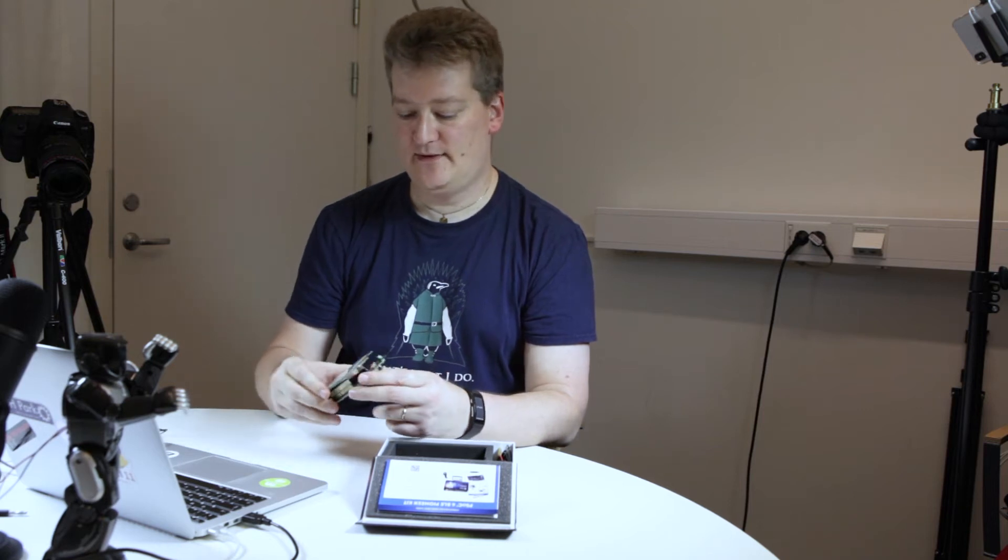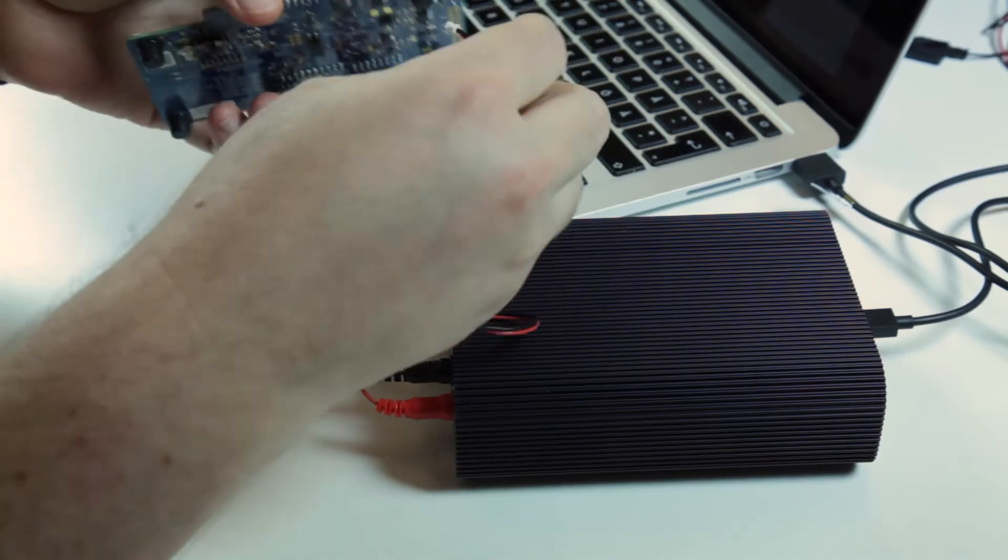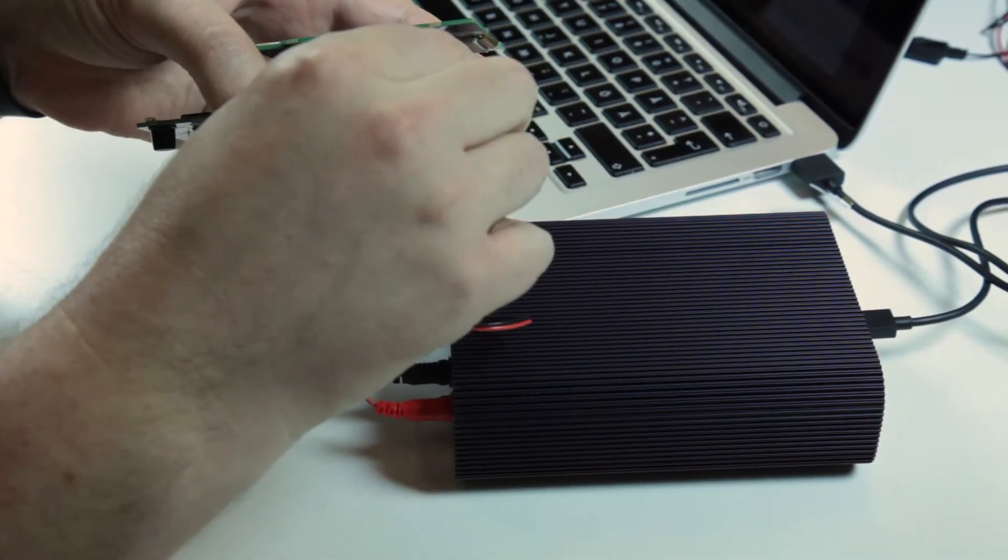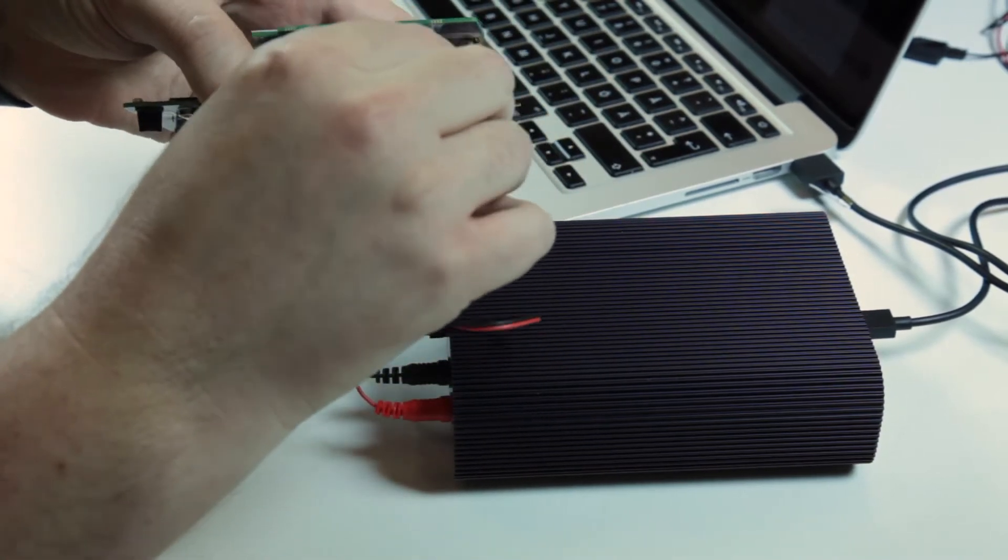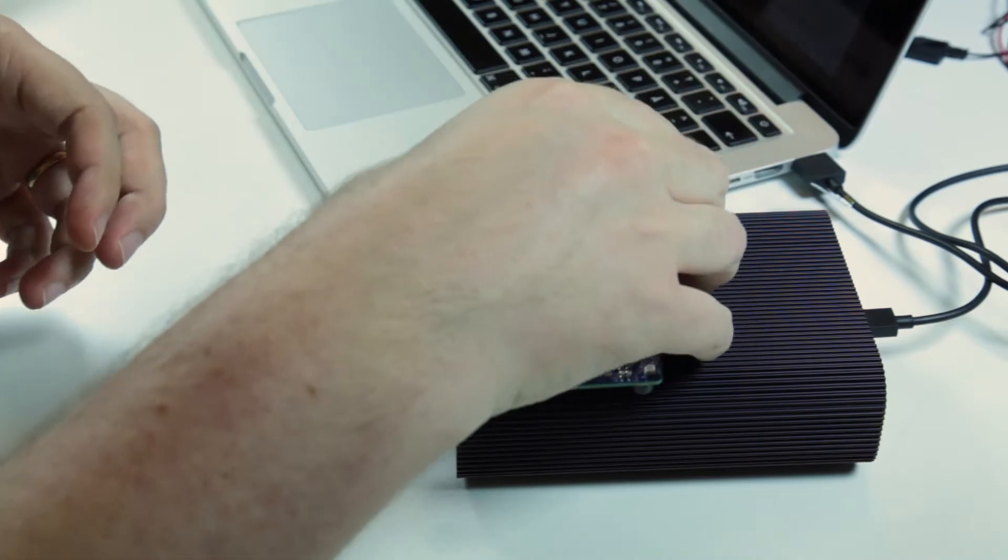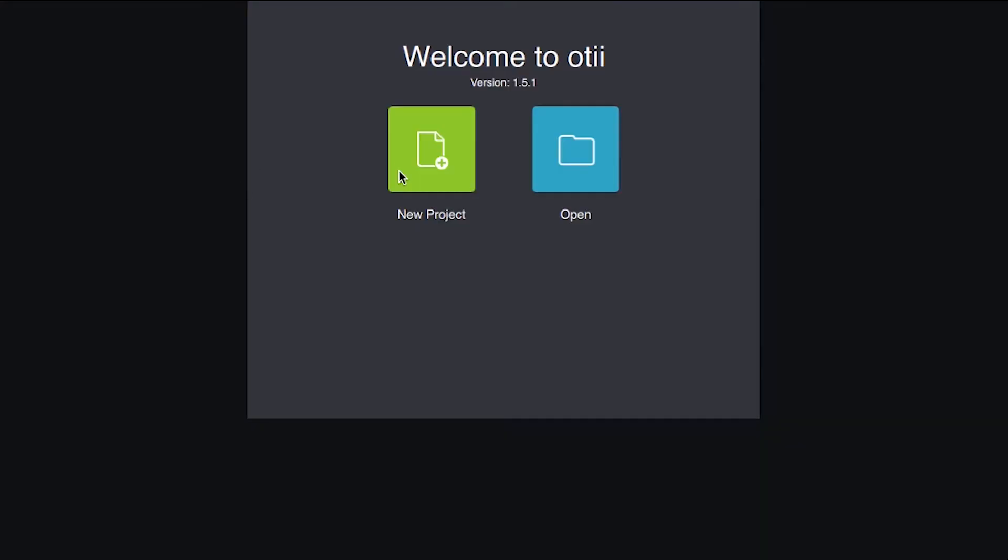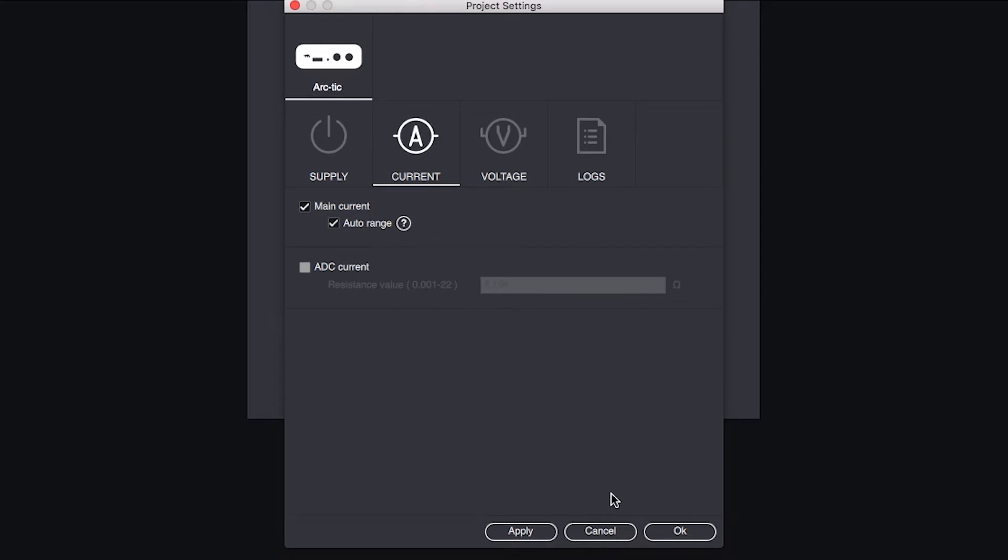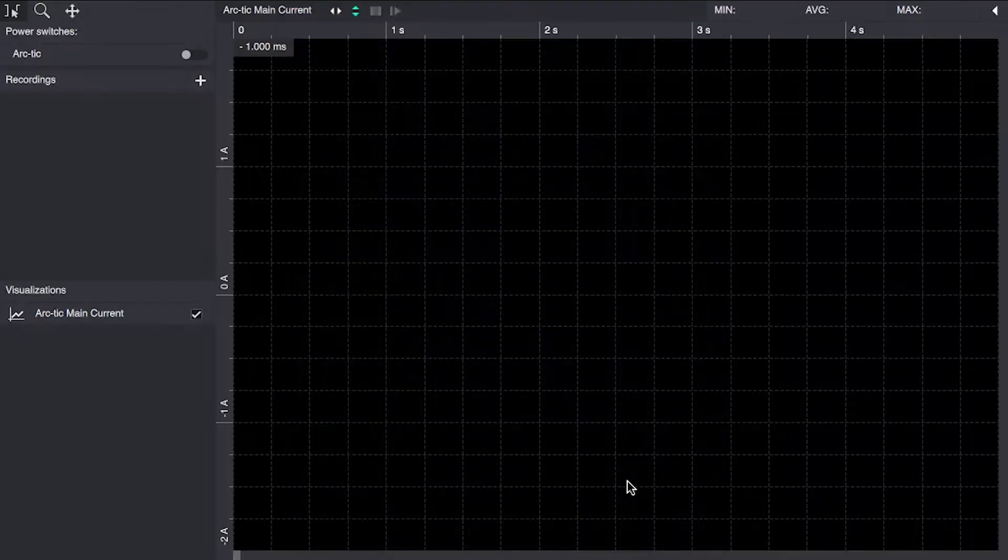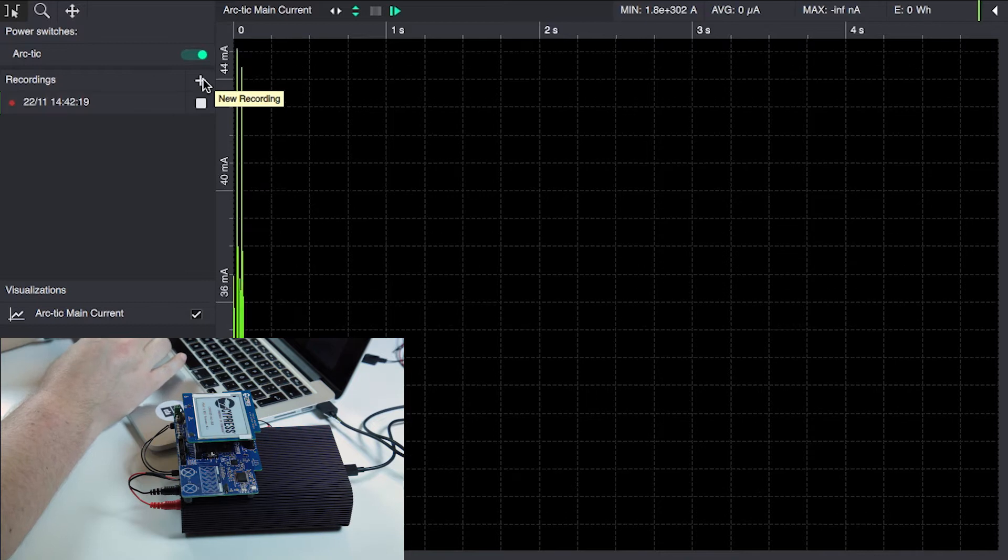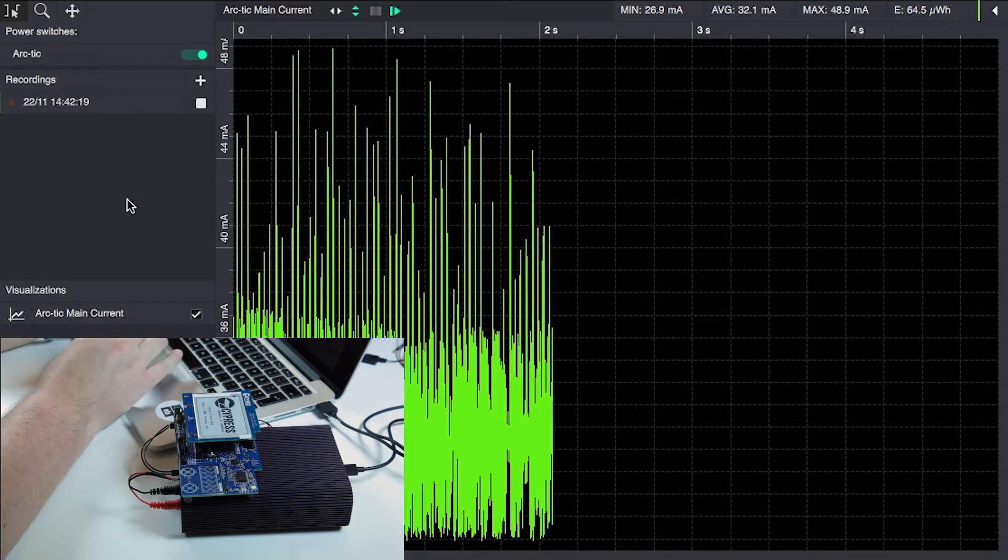We're going to perform some measurements on this today in the Otii software and see how much current this actually consumes. We're going to hook this up to the battery connector and start a new project. 3.75 volts will be well within the limits of this battery input, and we start the power and start recording current.